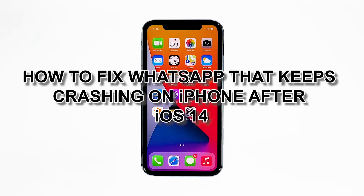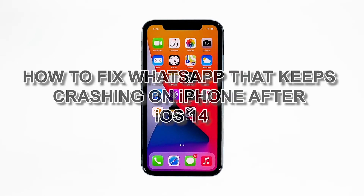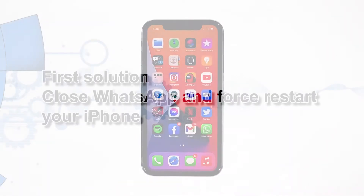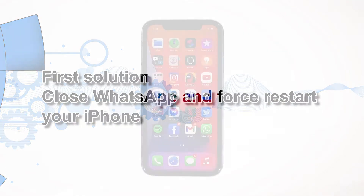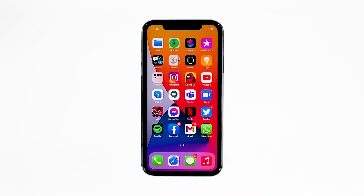First solution: close WhatsApp and force restart your iPhone. Most of the time app crashes are minor issues, regardless of whether the app is popular or not — they occur every now and then but they're not necessarily hard to fix. In fact, closing the app and reopening it might fix the issue, but it's best to also refresh your device's memory.